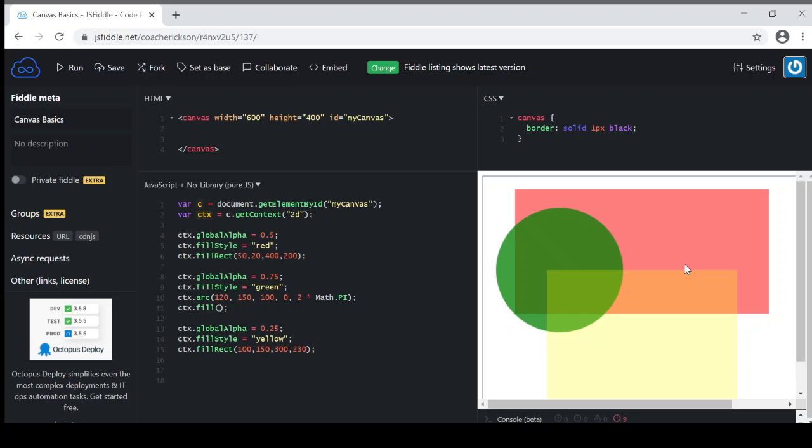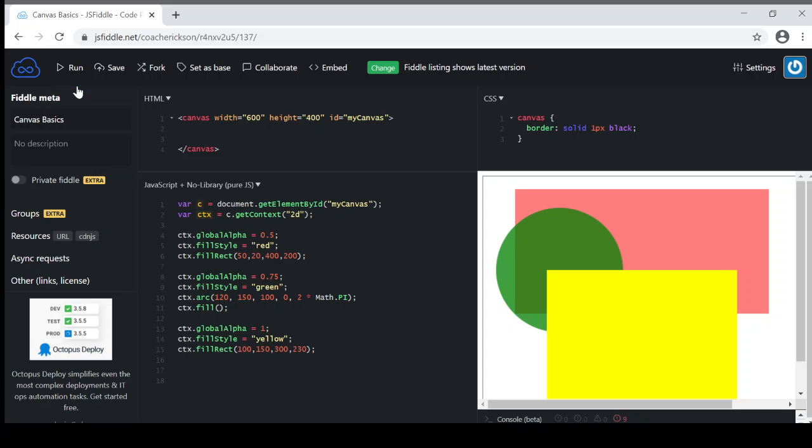Now, if I wanted to make everything solid, so I only wanted one thing to be transparent, all I would need to do is set that global alpha back to opaque, back to solid, which would be 1. So if I do that, you can see that's set back there.